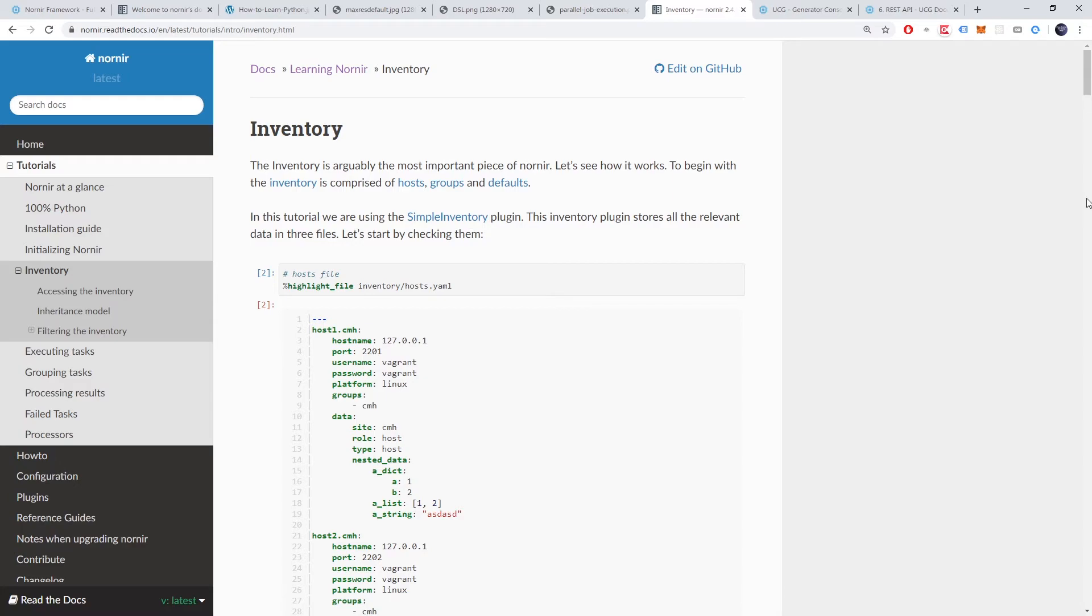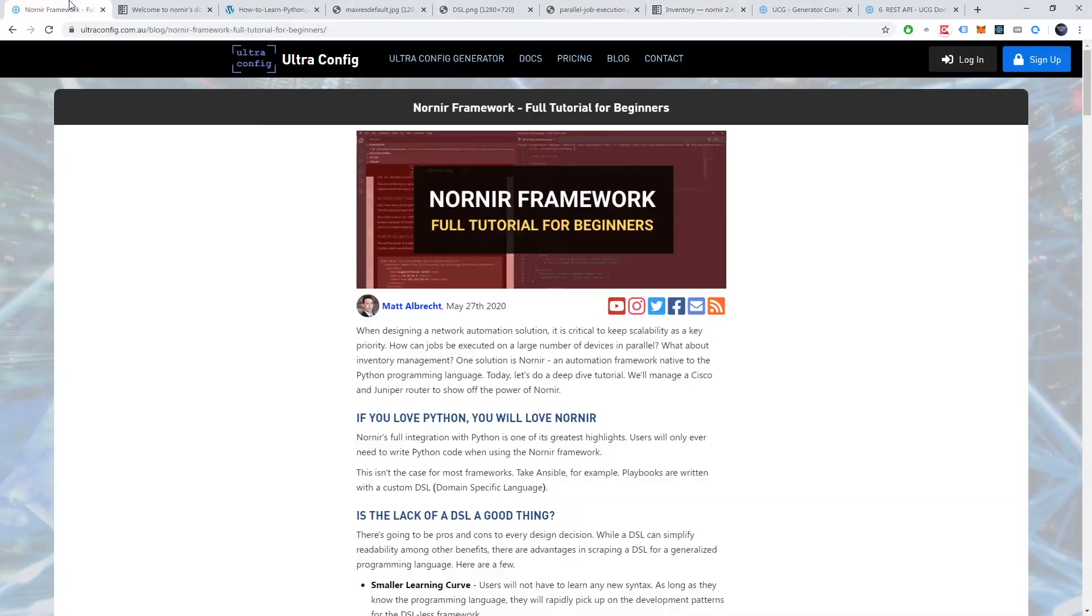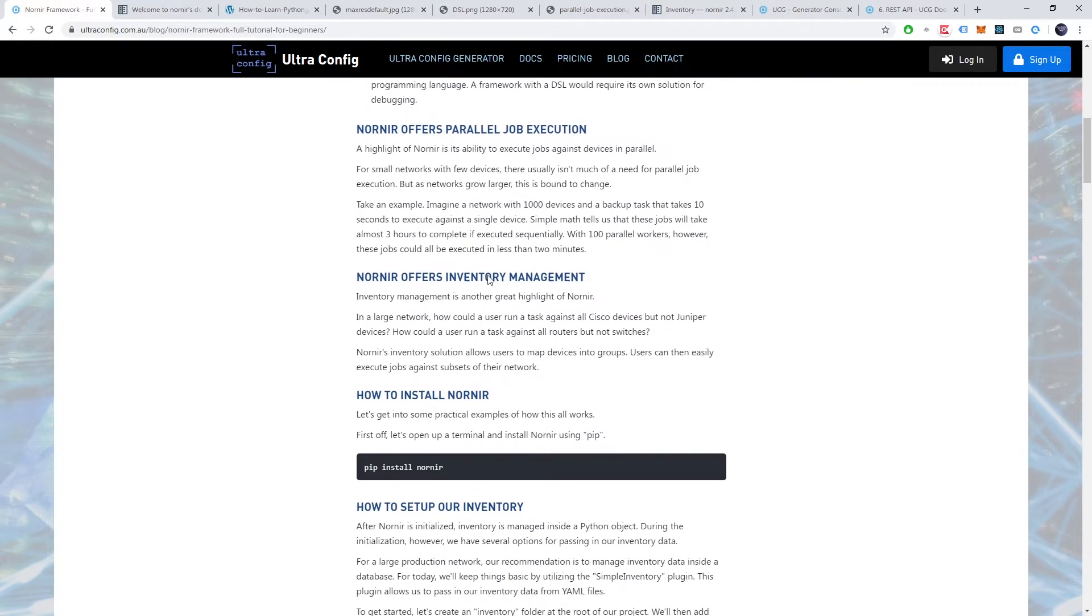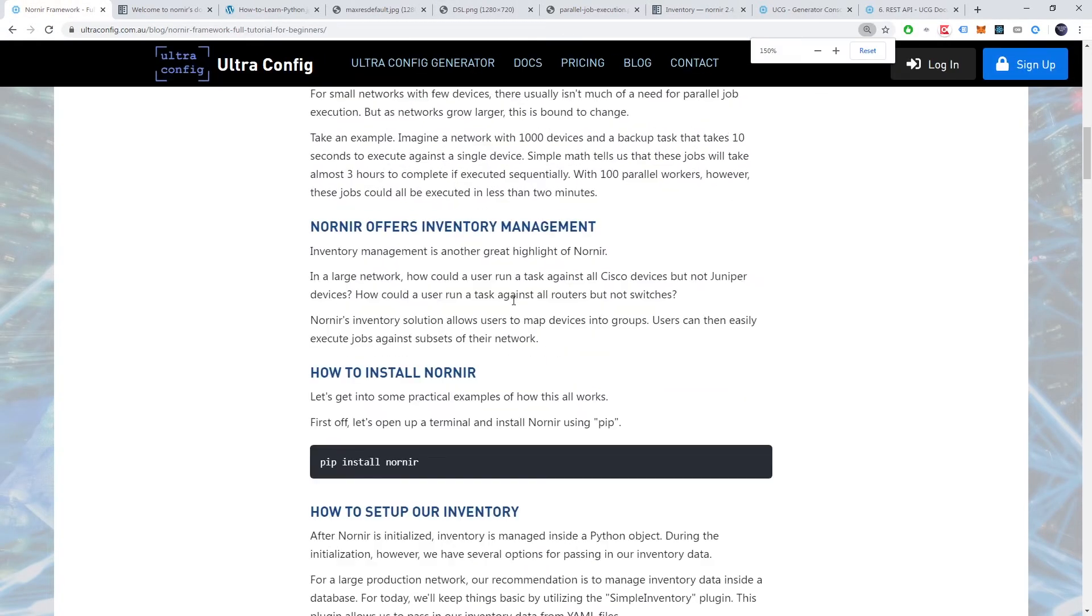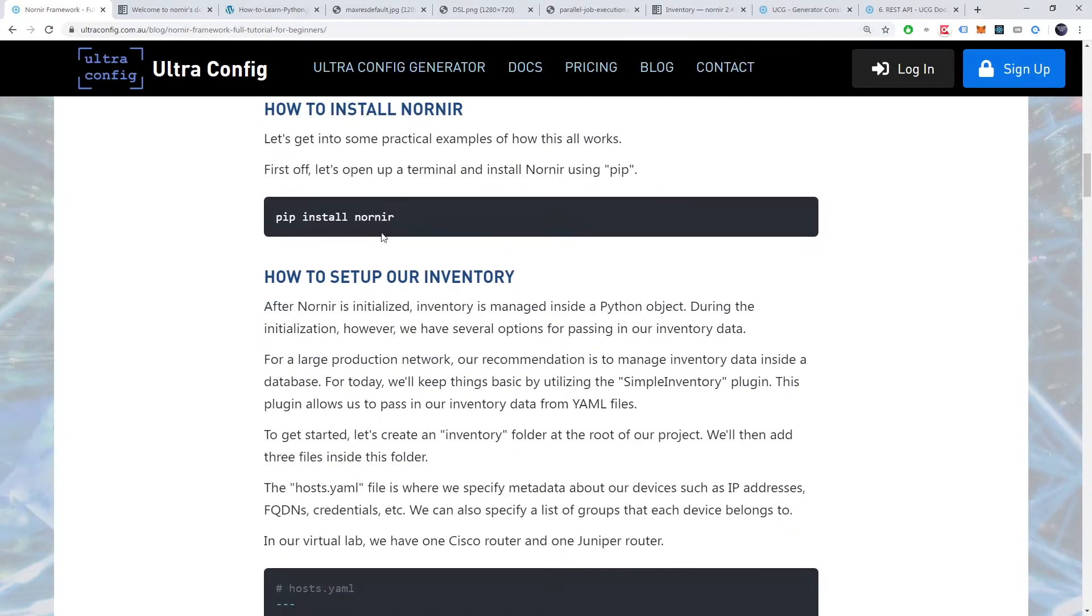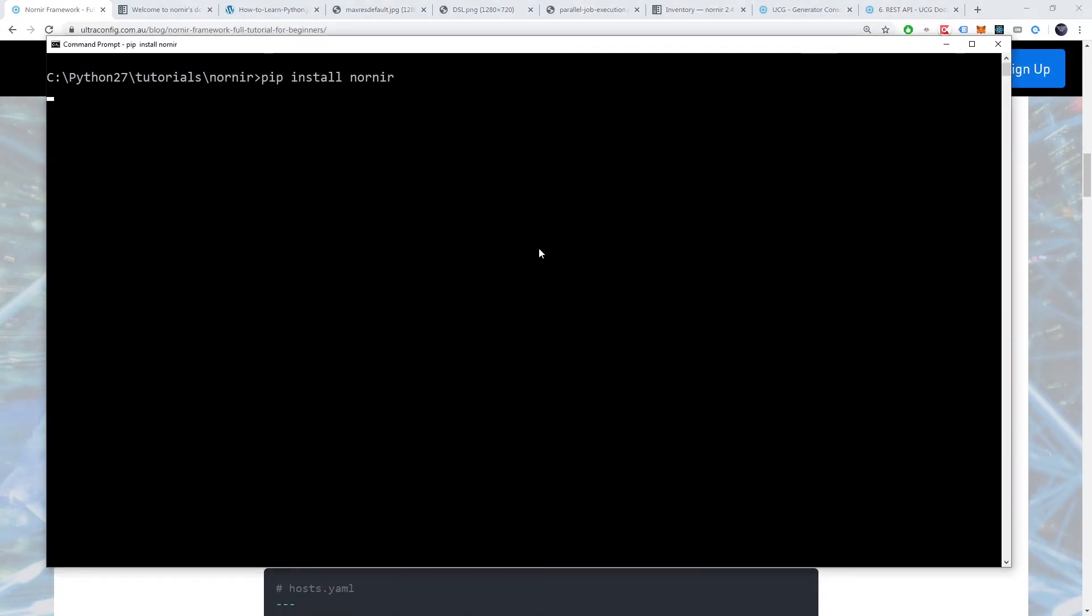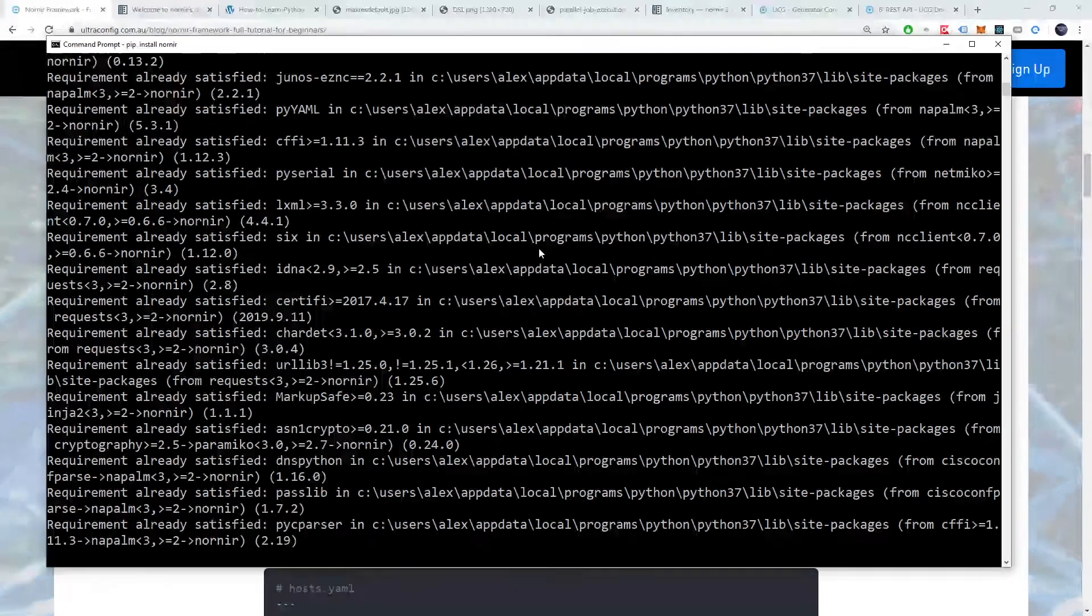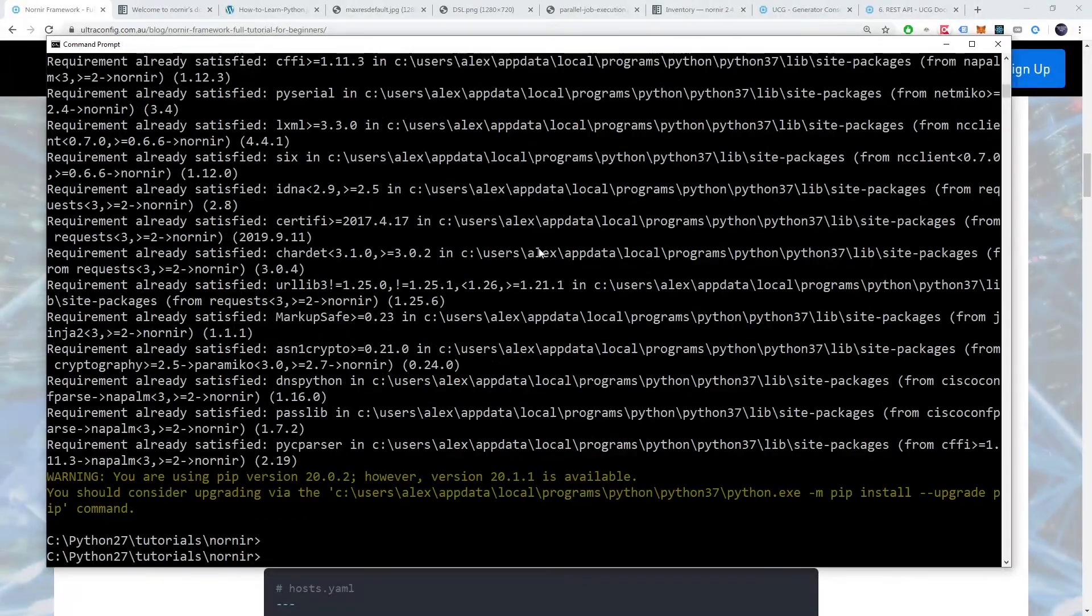Alright, let's get into some practical examples of how all of this works. First off, we'll open up a terminal and install Nornir using pip, the python package manager. With that done, let's discuss inventory management.